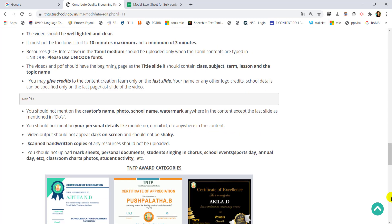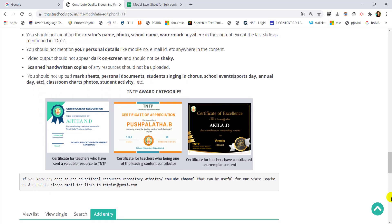We will upload certificates for teachers who have sent valuable resources to the TNTP platform. These include certificates of appreciation, and recognition for the most exemplary and excellent content contributions.